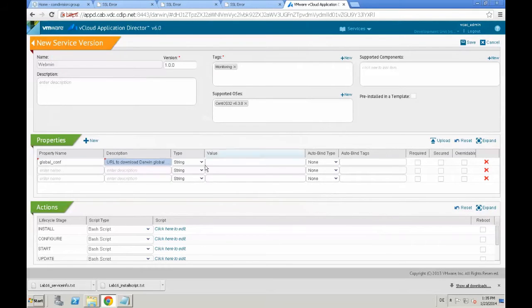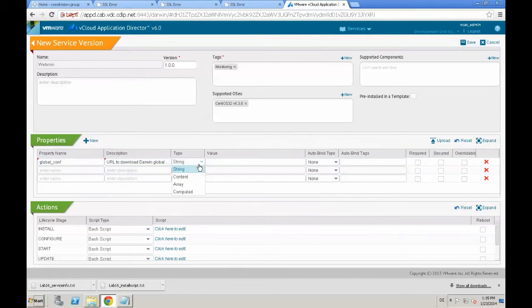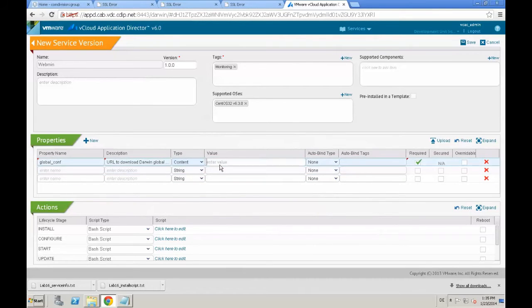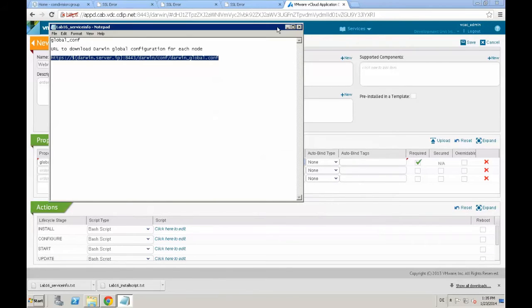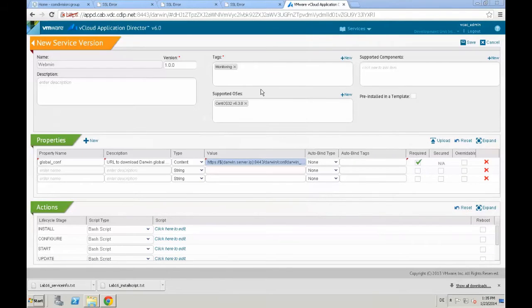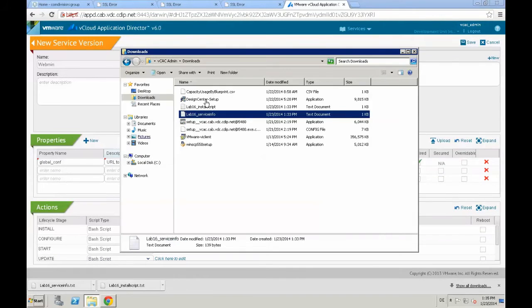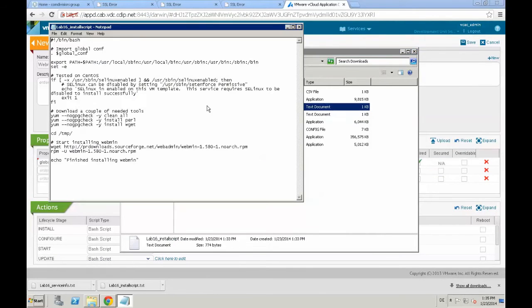We create the property using the global underscore conf property name, provide a description, and provide the value for that property, and the type is content.